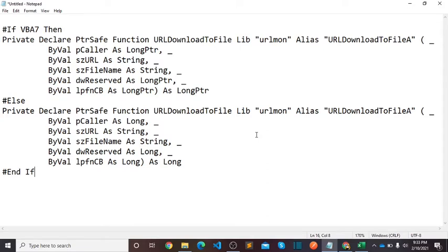So if VBA 7, it means if you are using VBA 7 version then this will execute, else other than version 7 this section will execute.